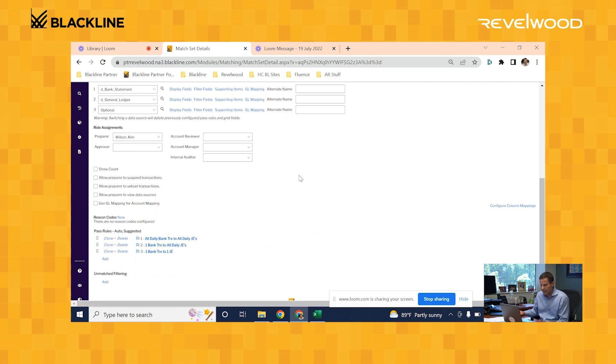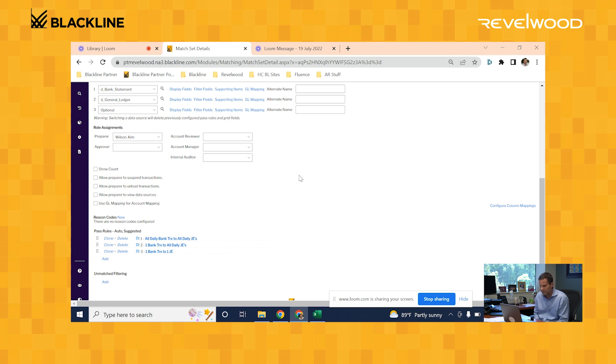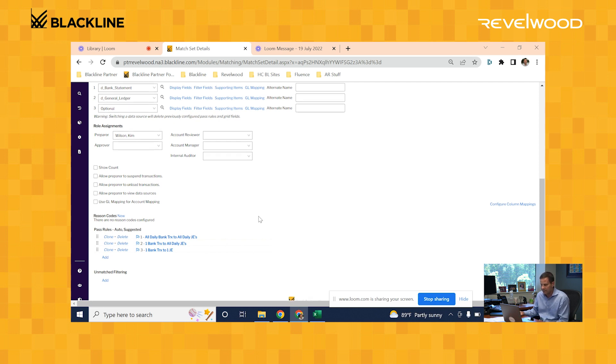Now the way Blackline is able to match these records is by using what it calls the pass rules. And so that's all the logic that you use today in your head to match records in Excel. All that logic gets recreated in the system as pass rules. And so in this example, we have three pass rules created.